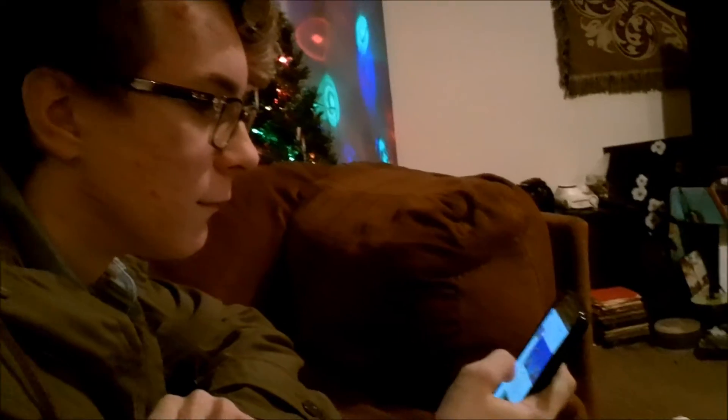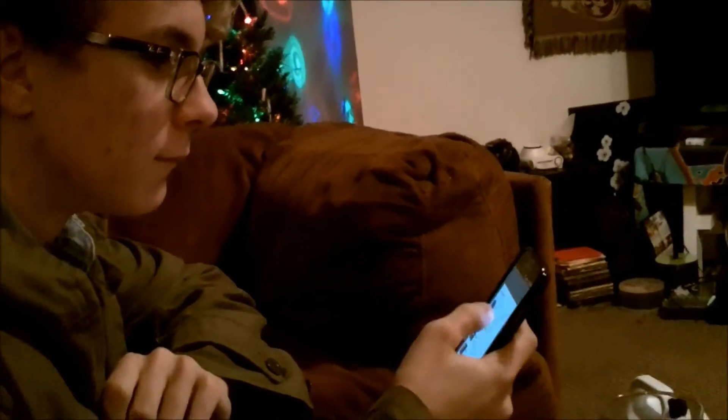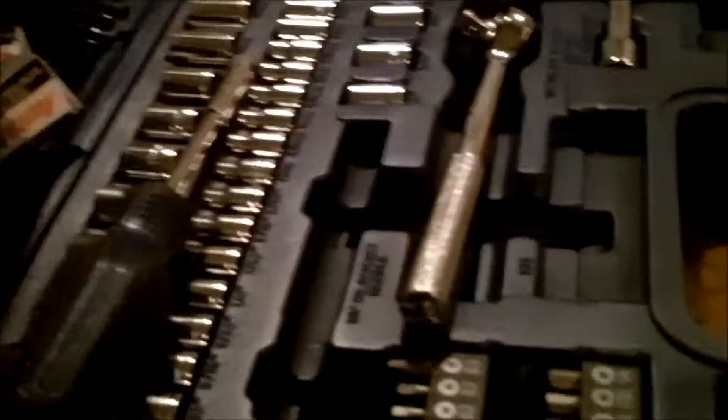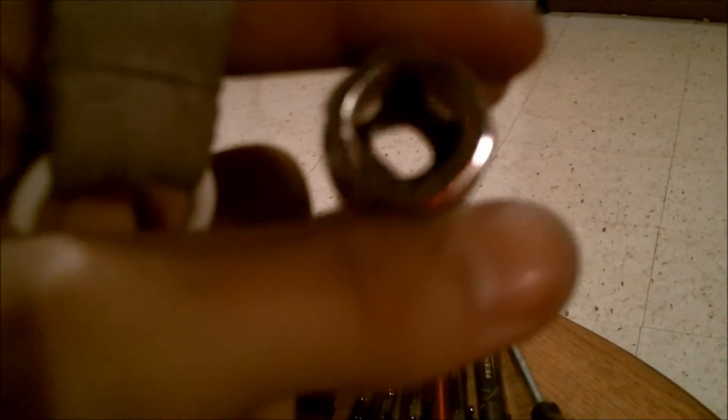So we have the cassette out but now the Walmart toolkit is proven to be insufficient because we need a longer 3/8 drive extension because all we got right now is this fucking chode. And we need a deeper well spark plug socket because the end of the spark plug hits the very top when it's on there and it won't allow you to put a ratchet on it. Yay Saab.